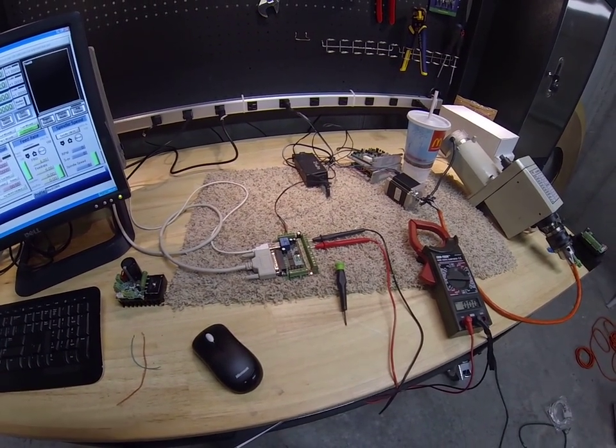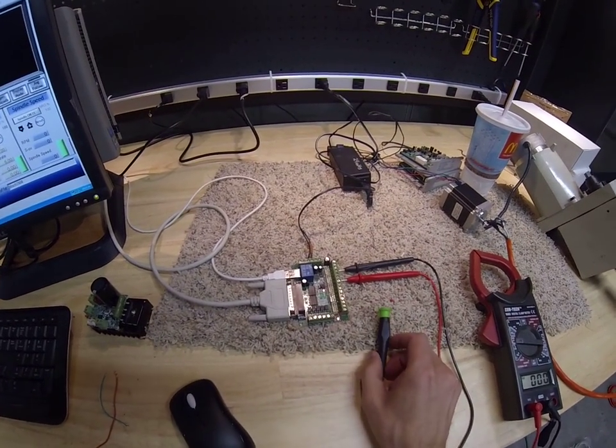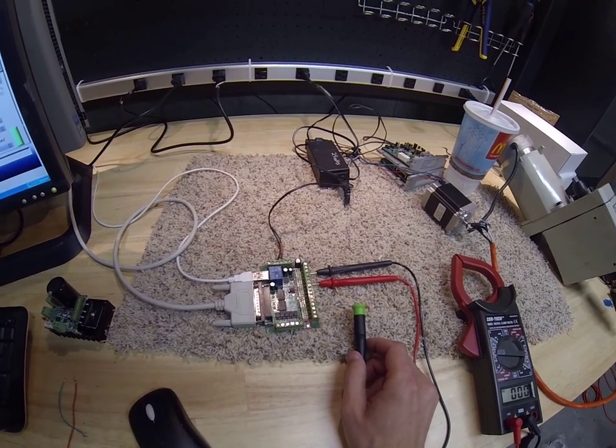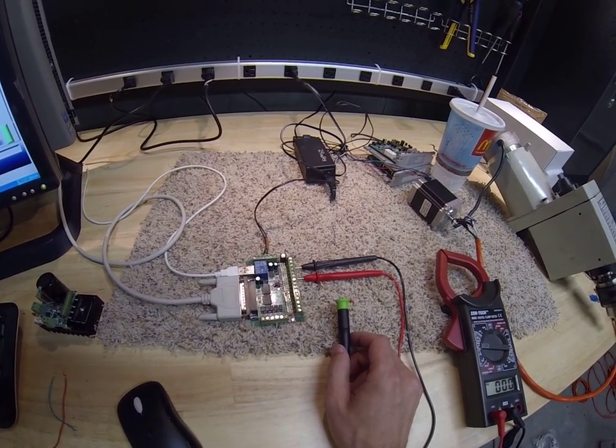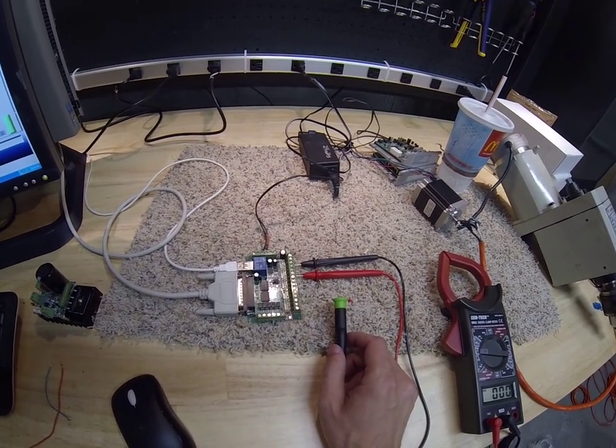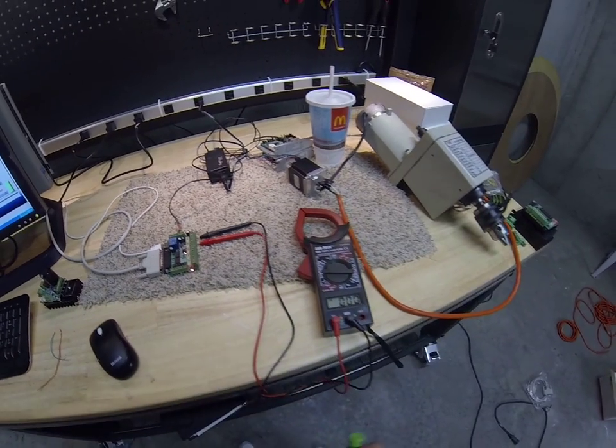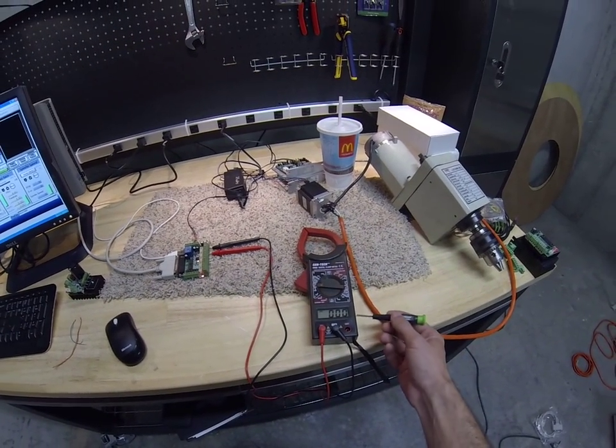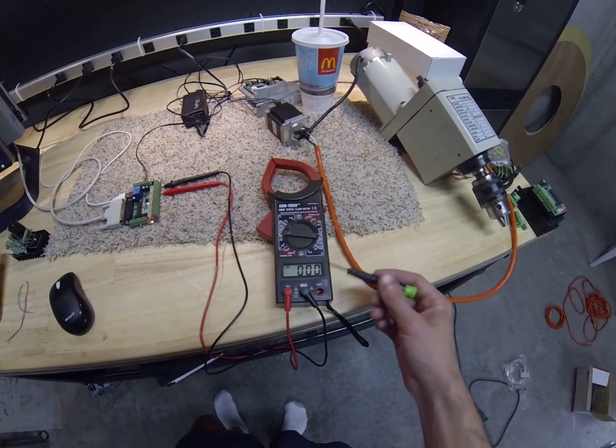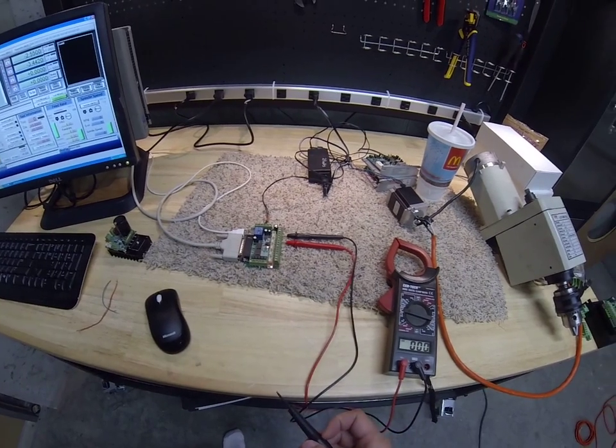This is a video on setting up outputs on Mach 3 and using this particular breakout board. We'll use this as our tester to see if it's working.